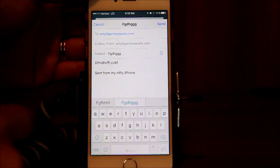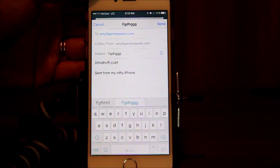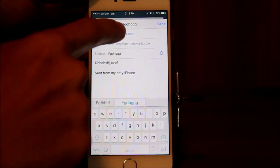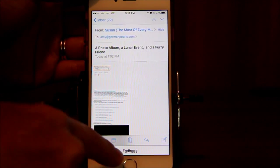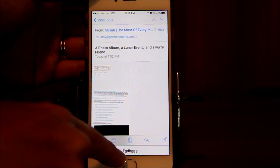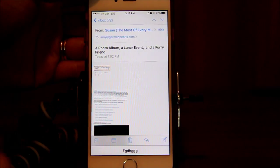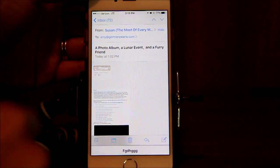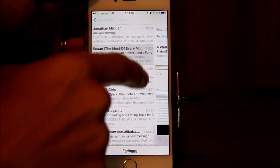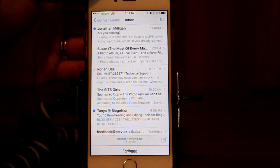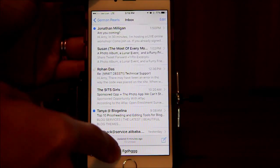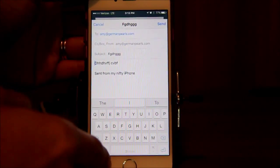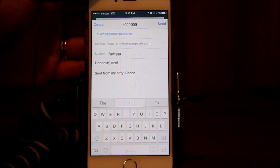We can continue typing and then hit send. Or if we have to go check out something else, you're going to click on the top bar and drag it all the way down to the bottom. You'll now see the subject title of the new message — which is just a bunch of letters I wrote. You can go around and look at whatever you need to look at, and when you're ready to continue typing, you just tap on it and it pops back up again.